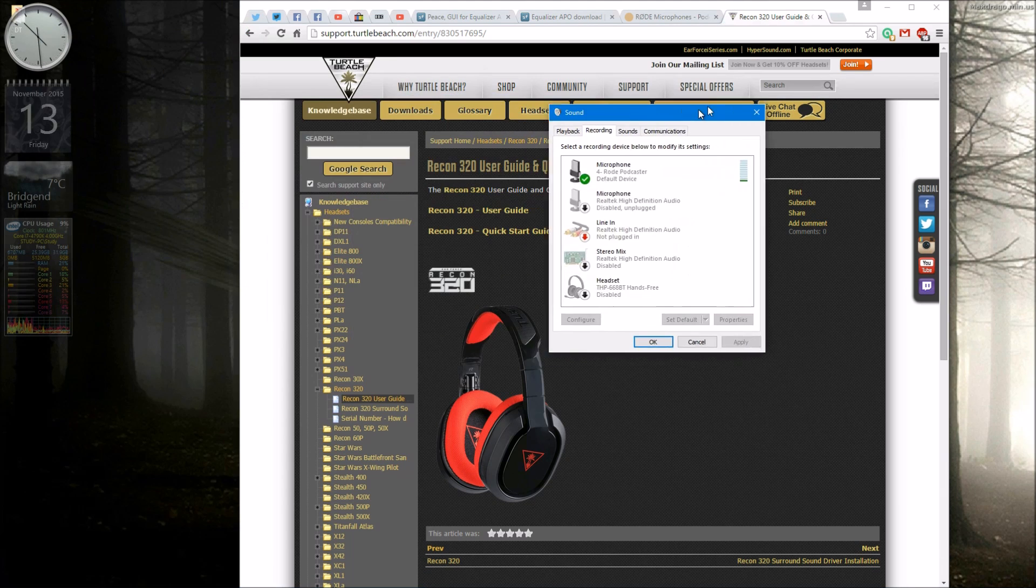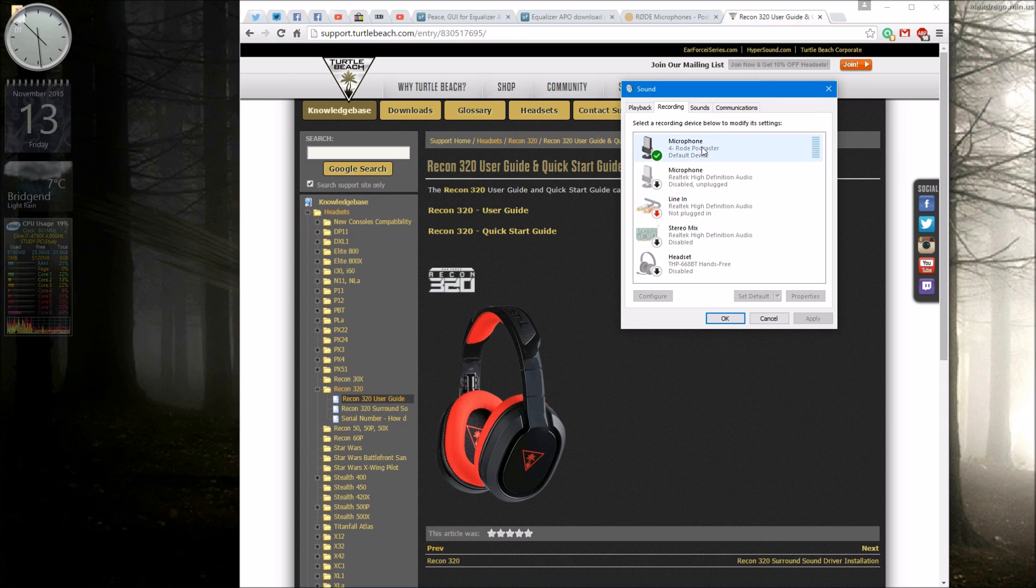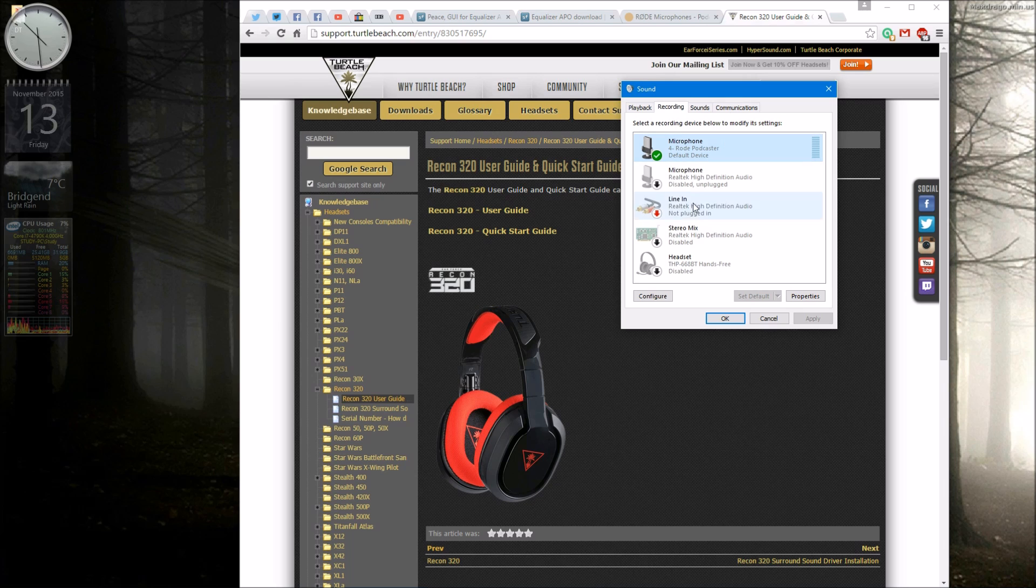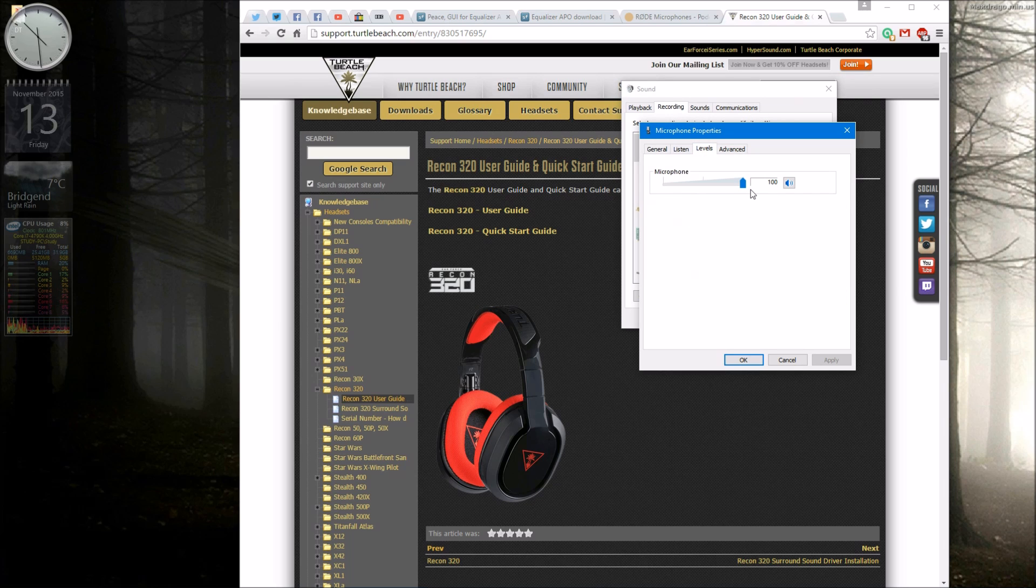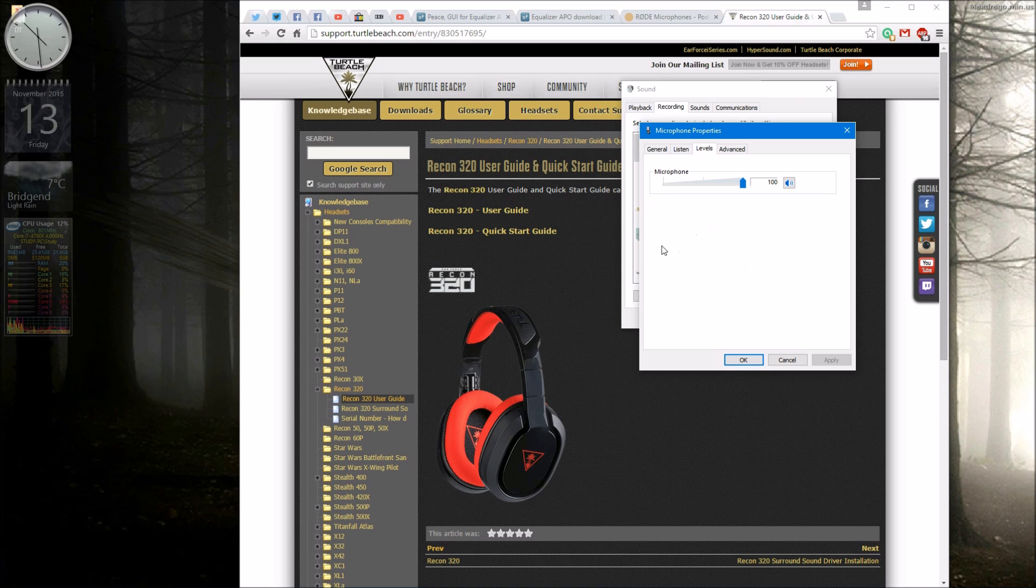Now on an ordinary audio input microphone you would generally go in here, click properties, go to levels, turn up your volume and then you'd have another slider which was microphone boost. But as you can see here for USB microphones that's not there.